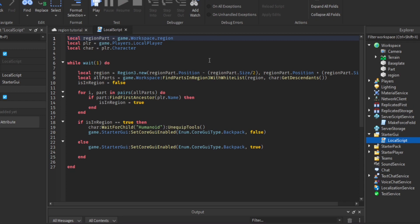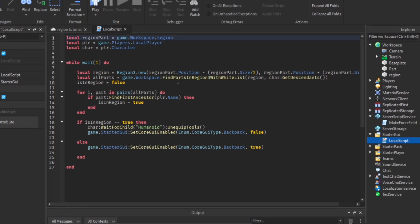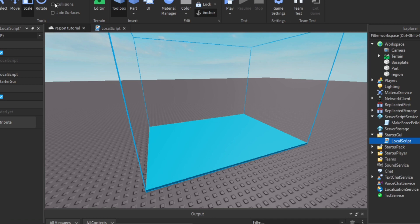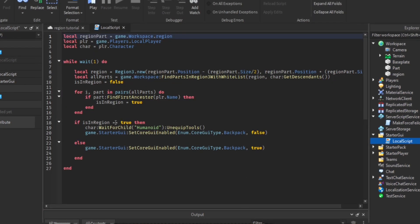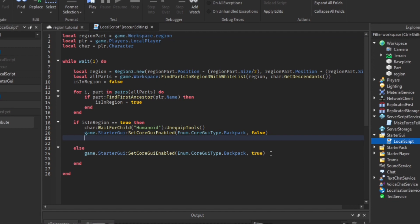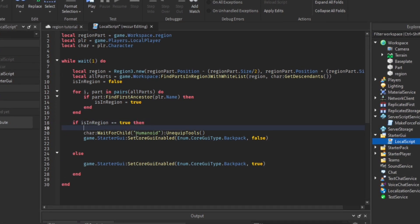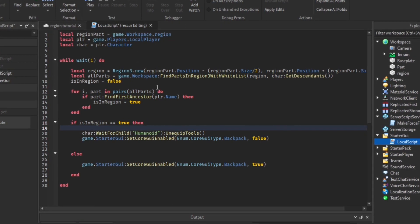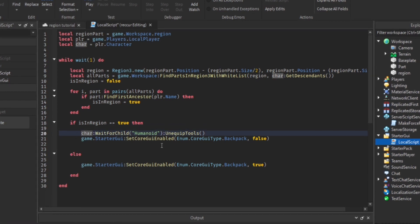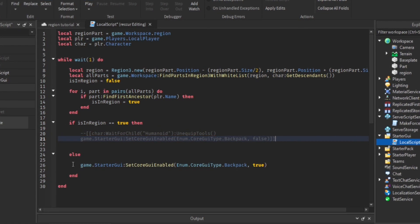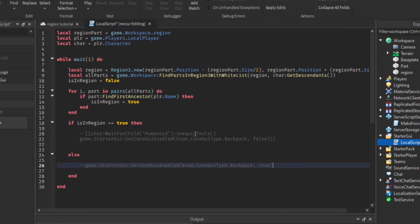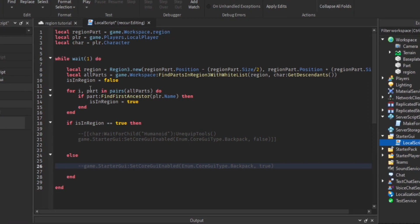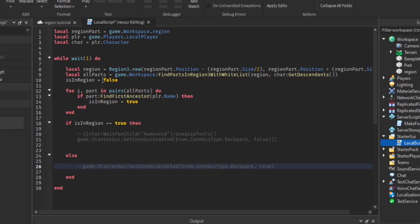This is the same local script we used last time. All it did was make the backpack — the inventory — invisible. Obviously that was for the last tutorial. We won't be using that part, but we will be using the same basic script structure. I'm going to leave this script down in the description so you can copy and paste it. We're going to comment out the backpack visibility code since we don't want that this time.